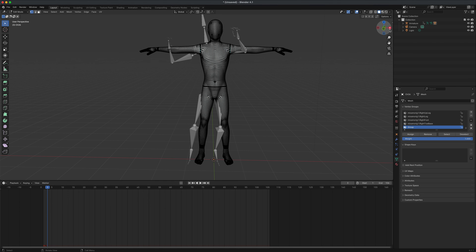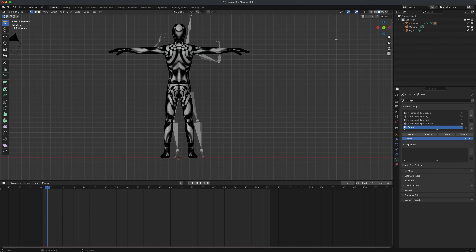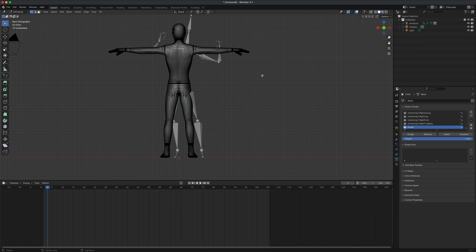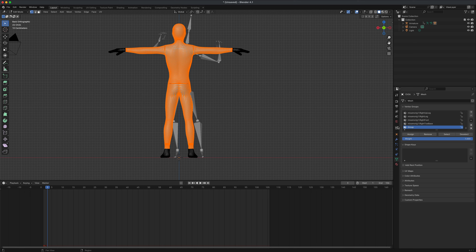You can name this group or leave it as is. Let's go into an orthographic flat view and create a selection — I'll select from the top, not including the hands or feet, just the body. Then simply say Assign to add these points to the group. To double-check, click outside in the gray area to deselect everything, then while the group is selected click Select — that will show you the actual assignment for this group.